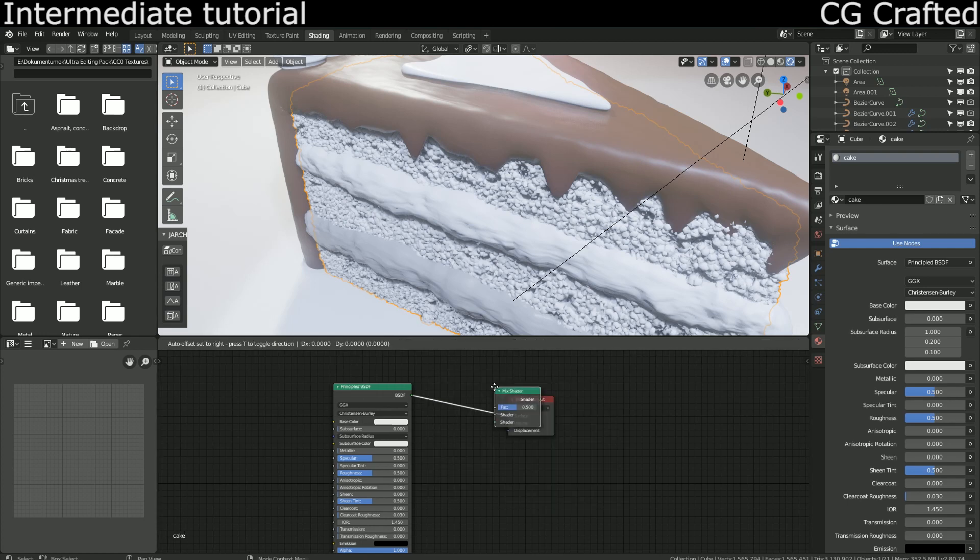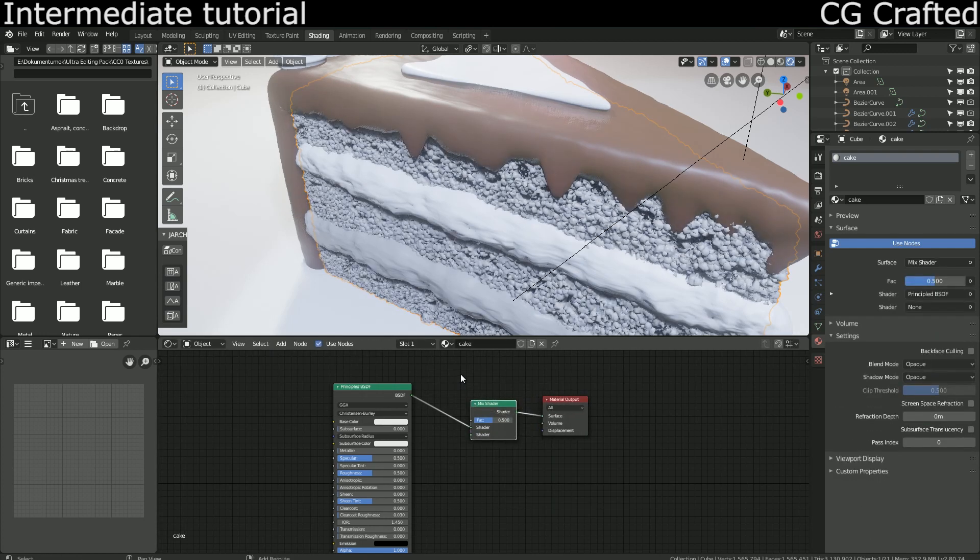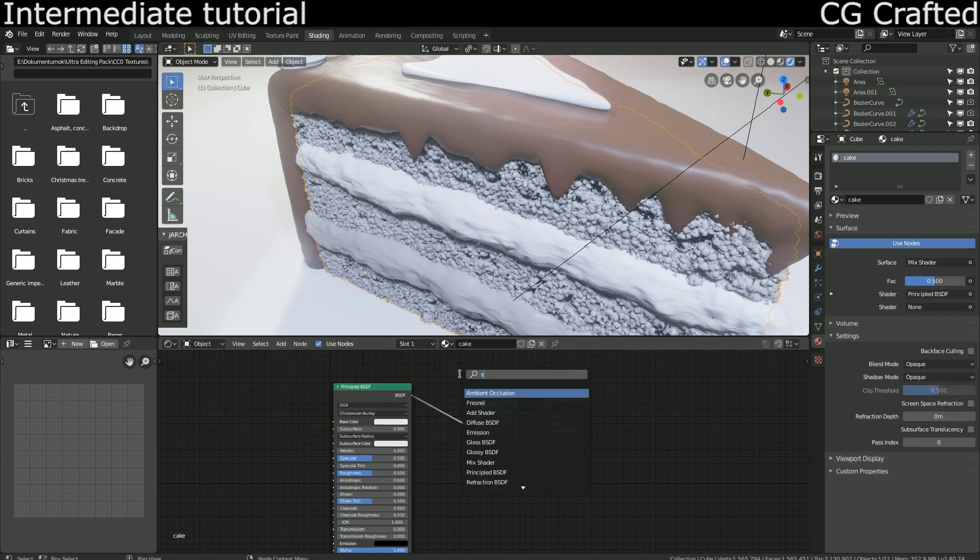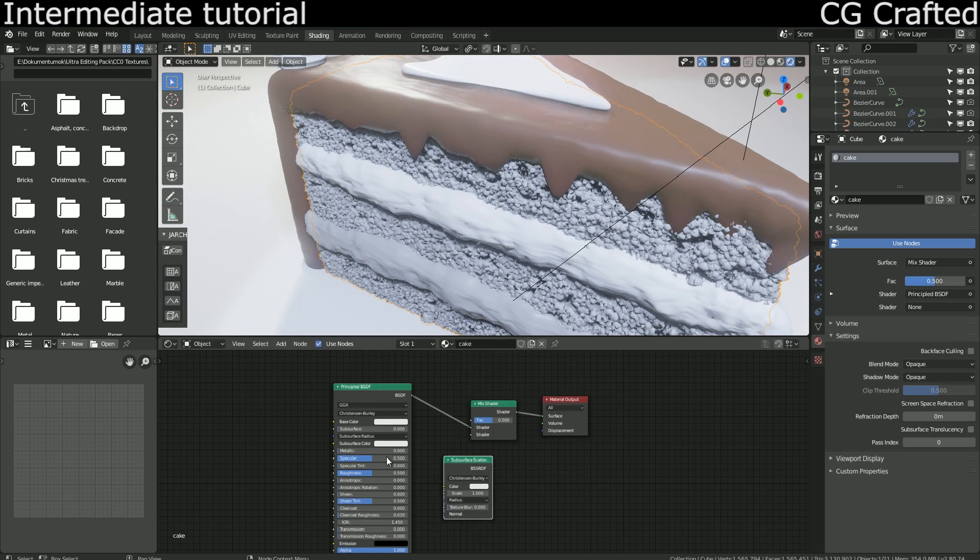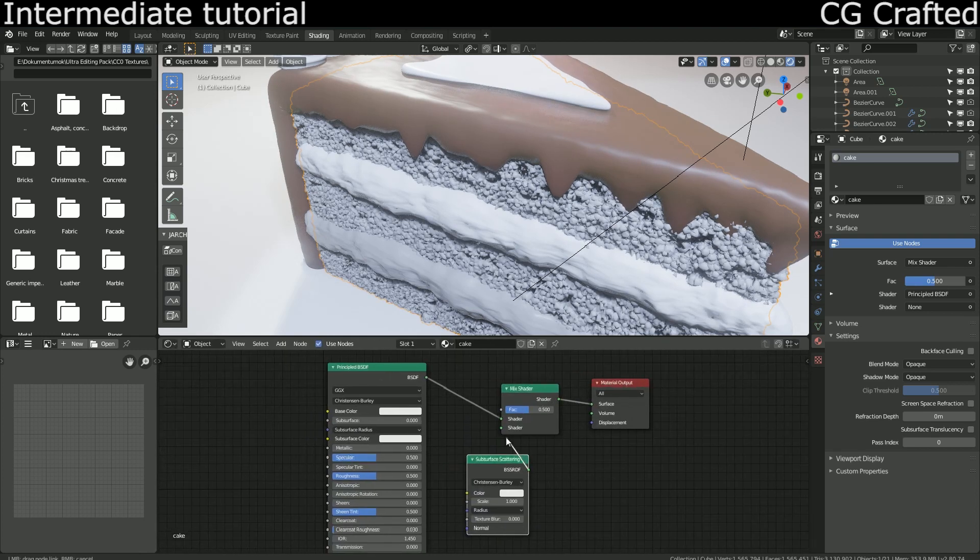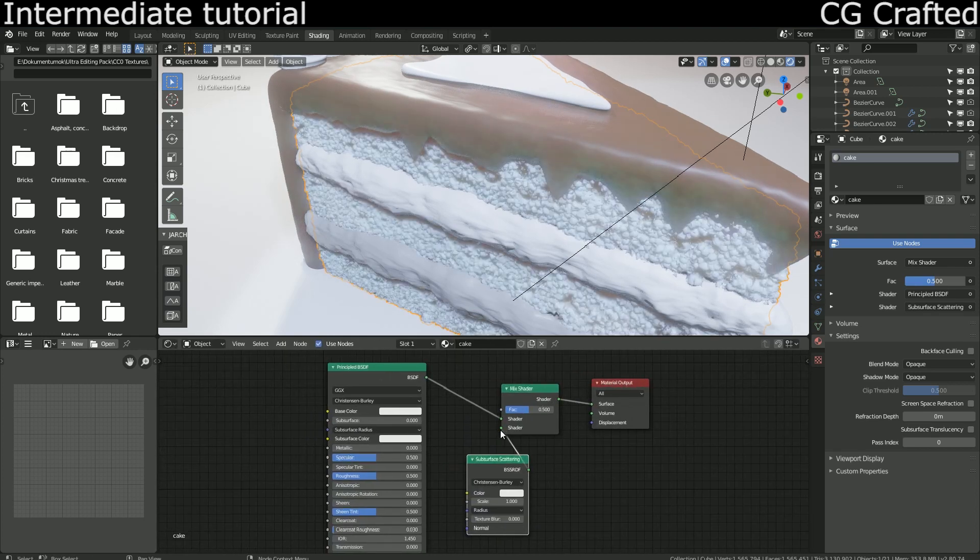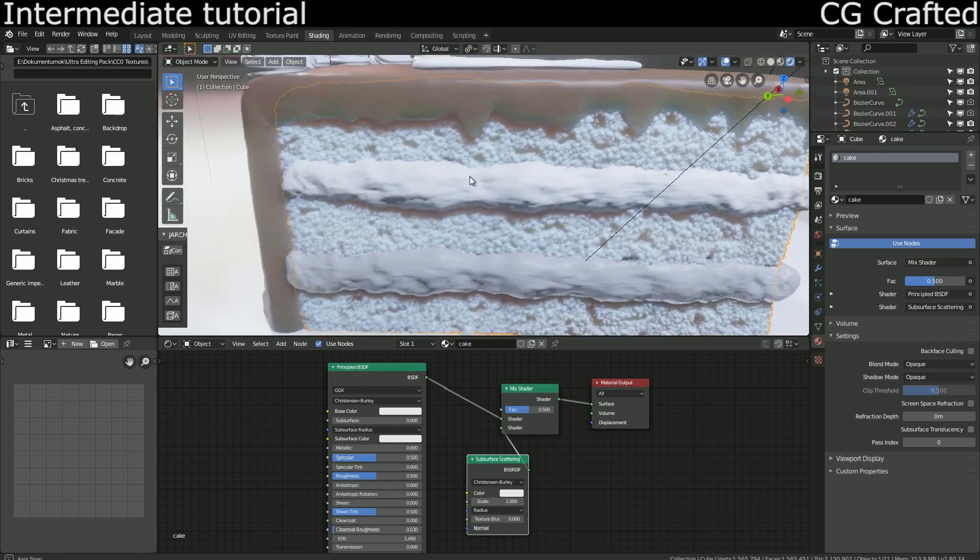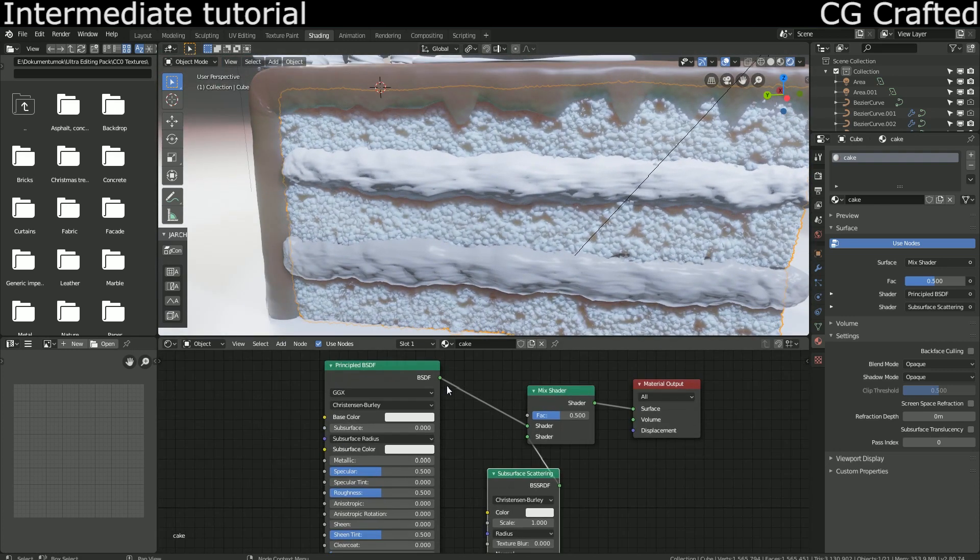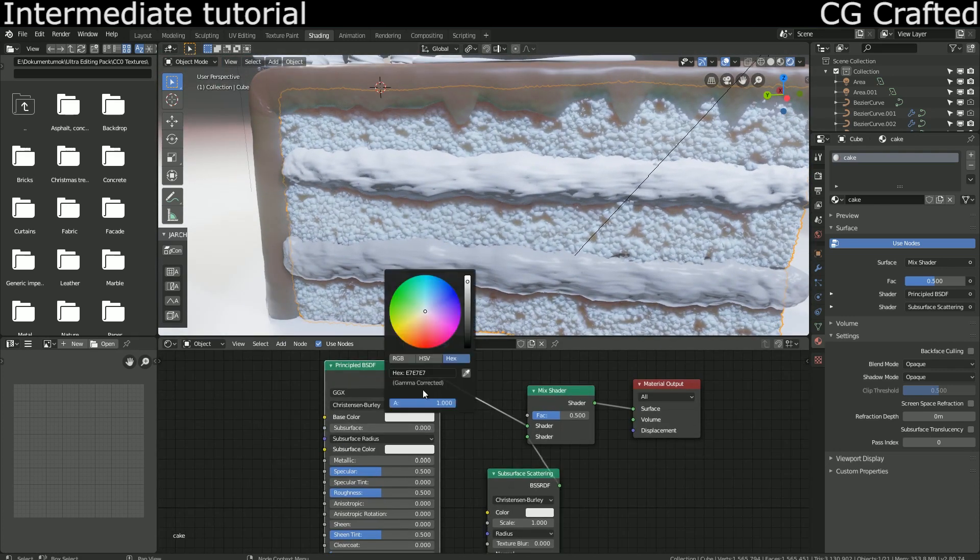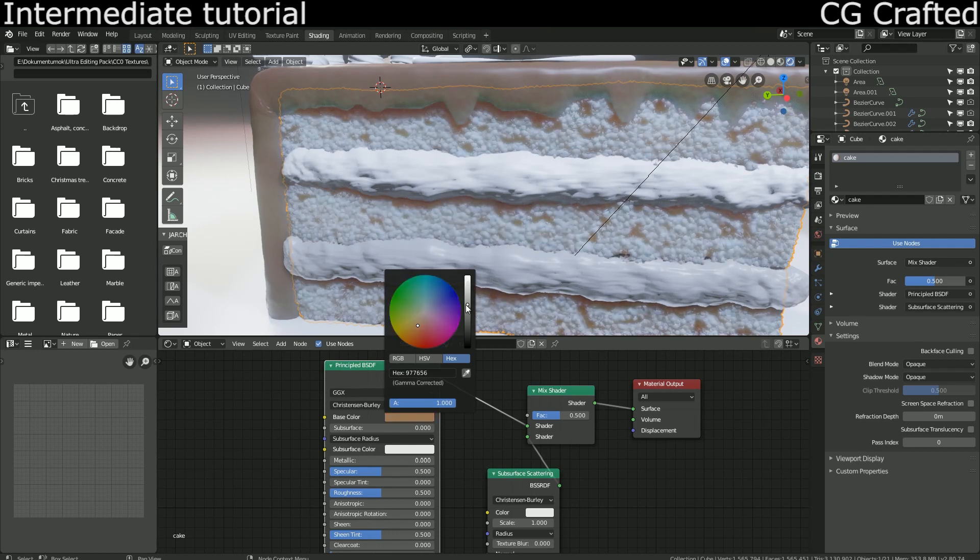As you see, the subsurface scattering shader creates this red cyan like a weird effect, especially visible in Eevee. With the principle shader we can only reduce this by reducing the radius but with our separate subsurface scattering shader we have more control again.